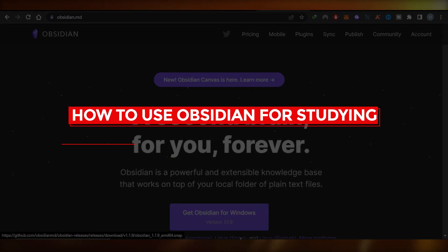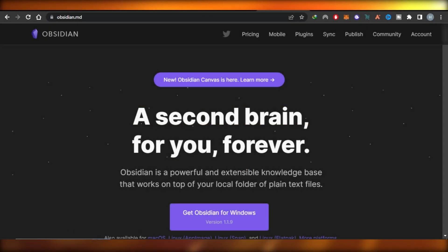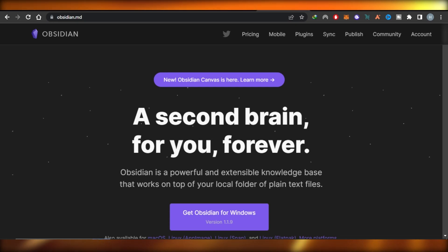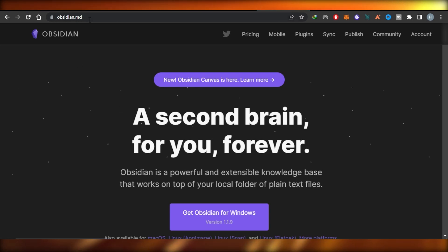How to use Obsidian for studying. Hey guys, welcome! In this video I'm going to give you a tutorial on how to use Obsidian for study and more. So let's get into it.